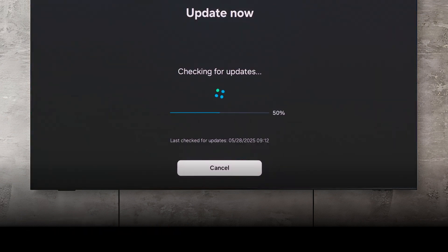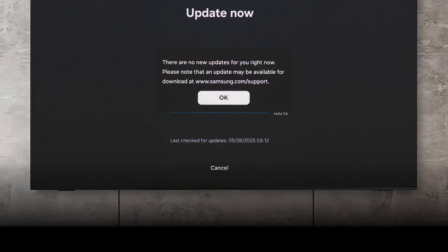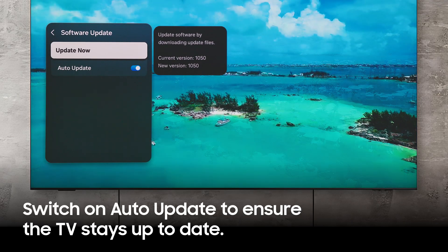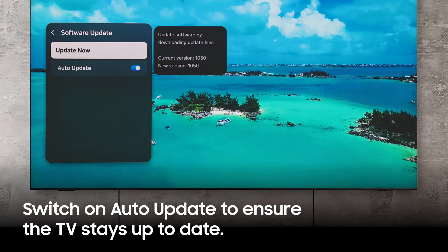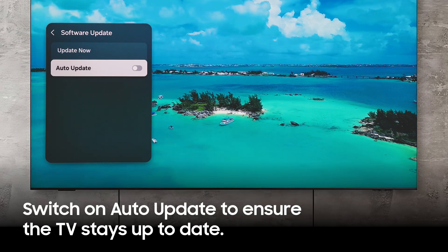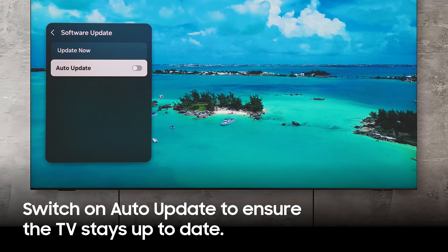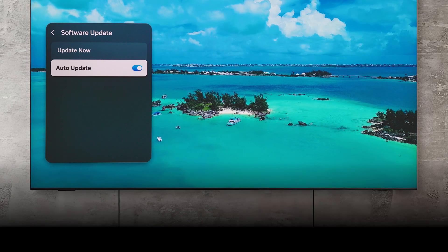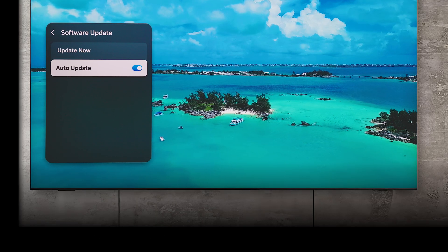Your TV will begin checking for updates. If a new version is available, simply follow the on-screen prompts to get it updated. You can also select and toggle Auto Update. It's enabled by default, so you'll get the latest software as soon as it's available.